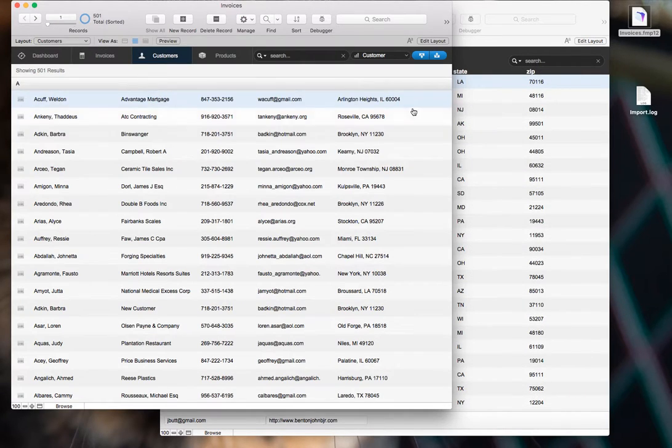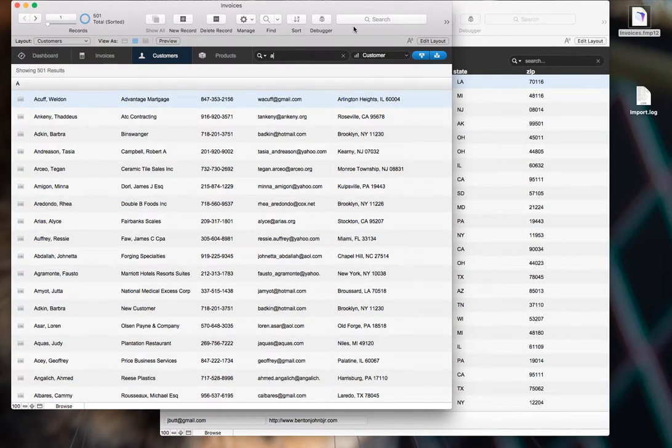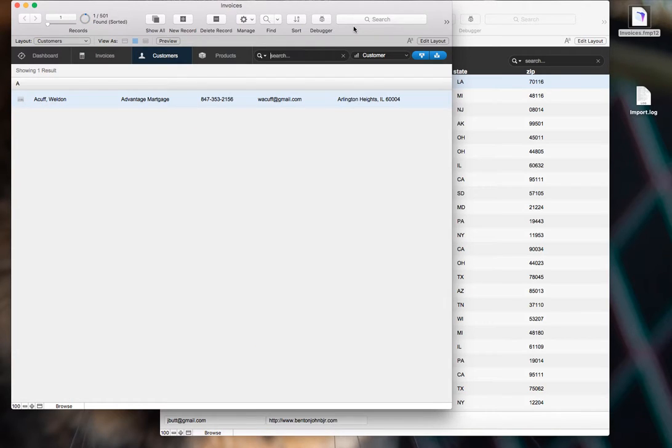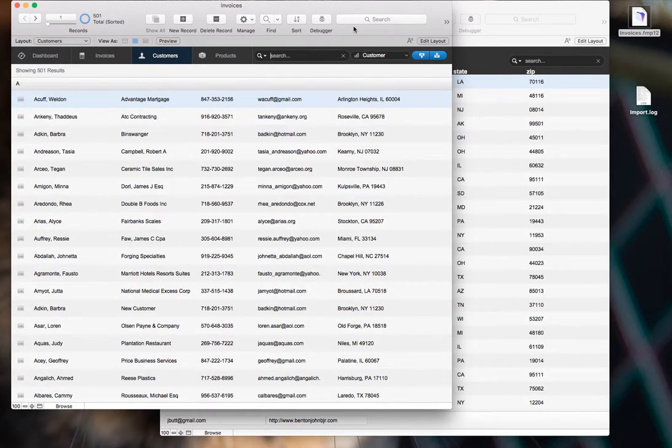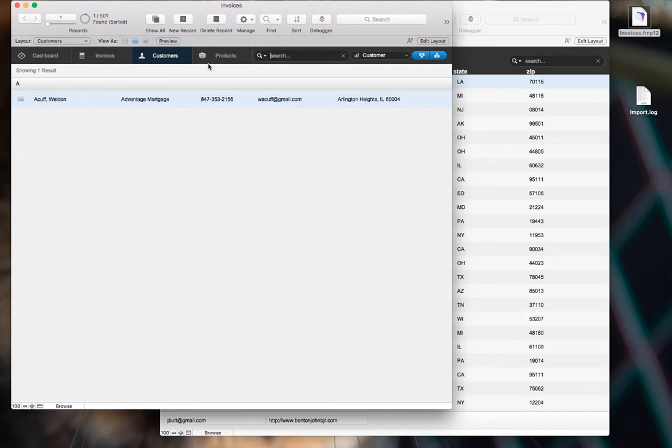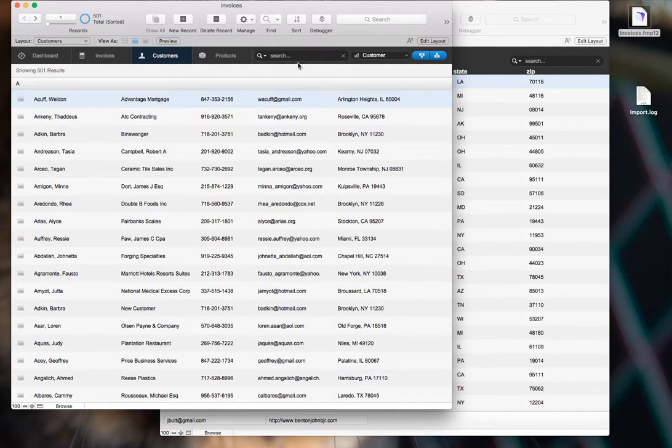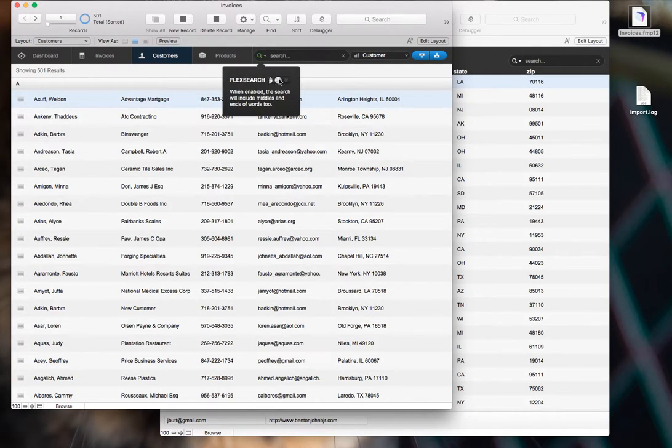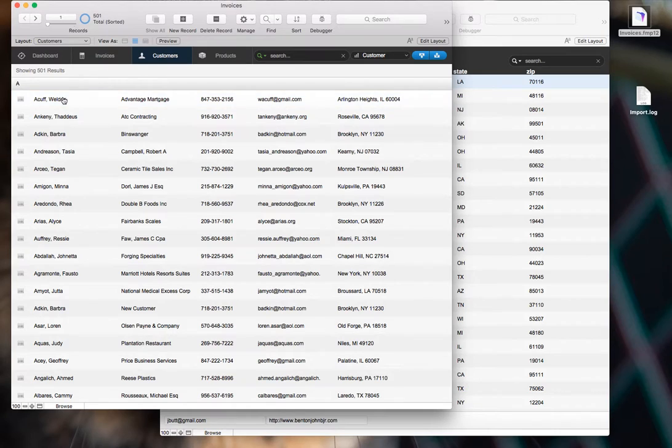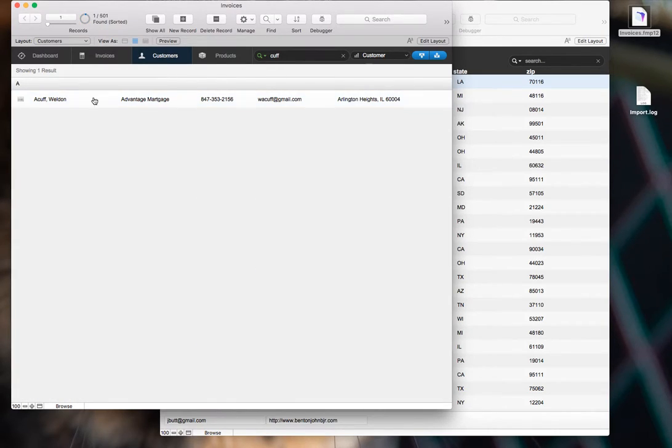And then you're going to give it a spin. So let's search for Acuff. Found it. And Advantage. Cool. So that's working. Let's try out the FlexSearch. Let's look for the same record, just but without the first letter. And that works fine.